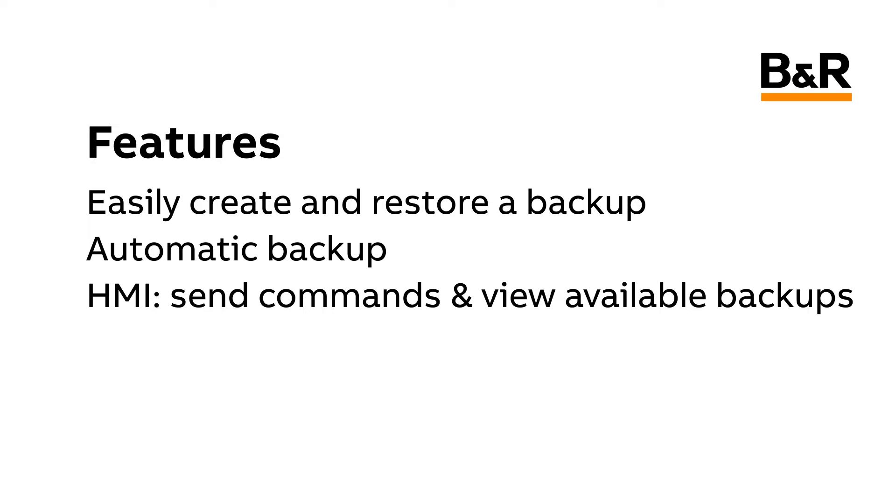As time goes on, additional features may be added to the Map Backup Framework. Be sure to check the help file of the latest version to see the full list of current features.